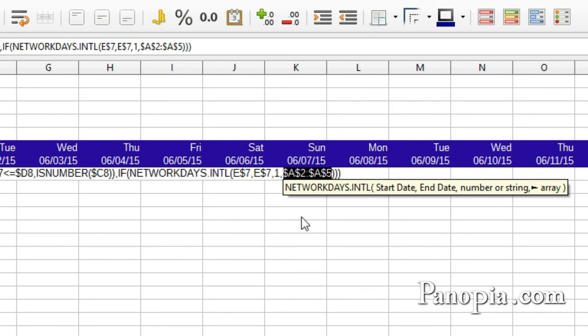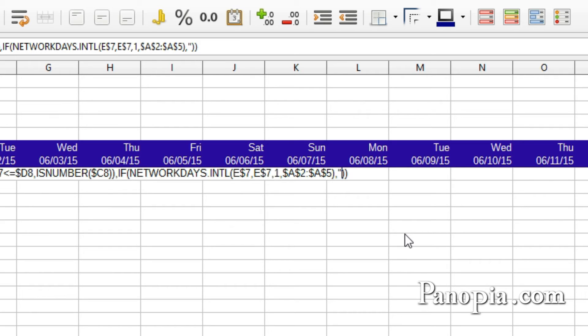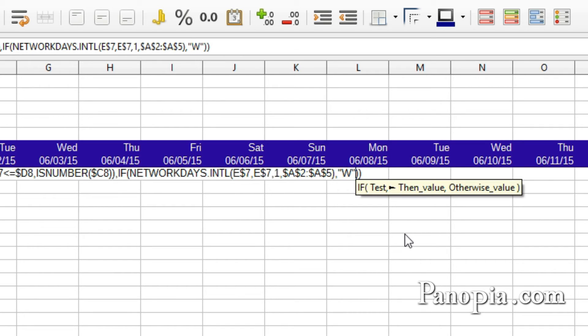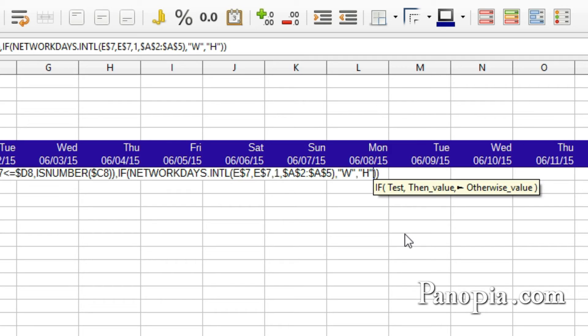The formula is going down and to the right. Now click after the NETWORKDAYS INTERNATIONAL parentheses. Type a comma. Then quote, W, end quote. Comma. Quote, H, end quote. So, if it's a workday, a W is displayed. If it's a non-workday, an H is displayed.